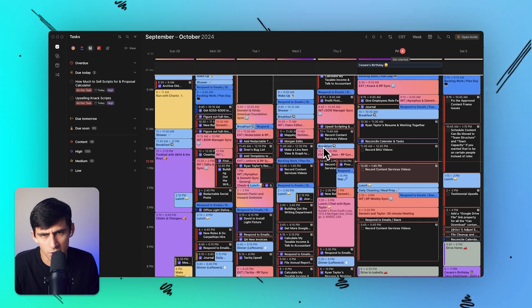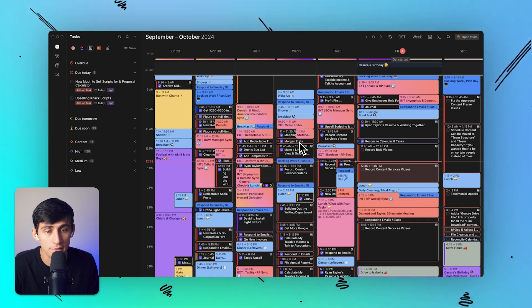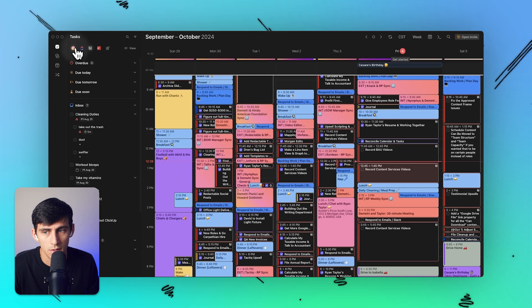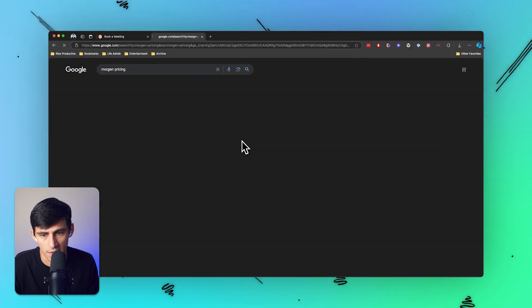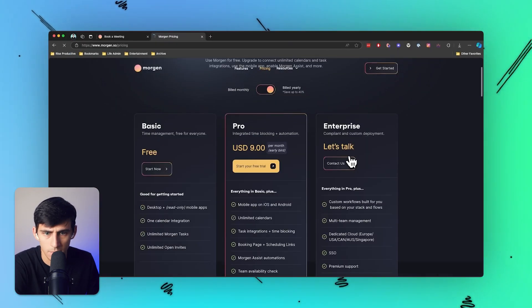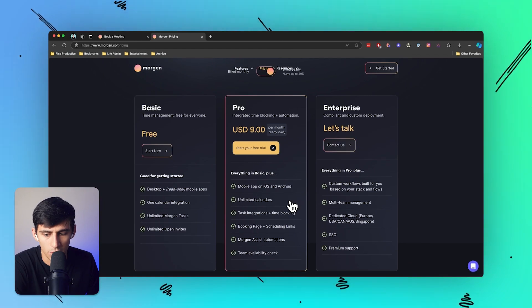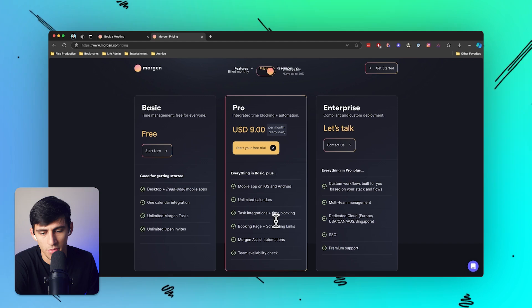Now, how much does this cost? It's actually free if you keep it to a limited amount of things like the built-in Morgen tasks and one calendar. However, if you want more than one calendar, you can get it for $9 a month.